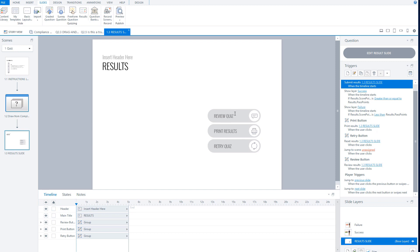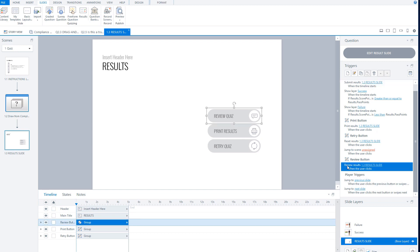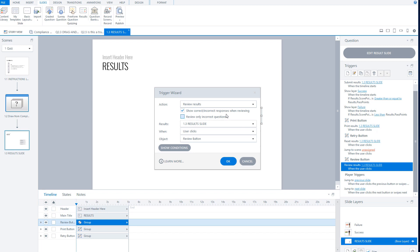If I go to the trigger to review the quiz and double-click it, I have some options. The action is to review the results, and I can choose to show all questions — both correct and incorrect responses — or only show the incorrect responses to a student. If I check this option, a student reviewing the quiz will only see their incorrect questions. I click OK.